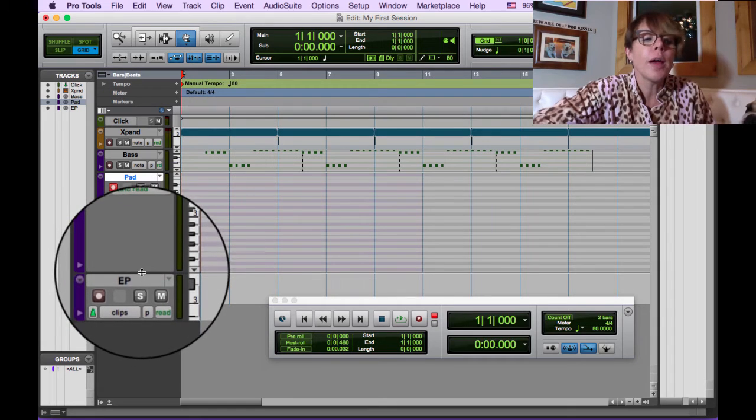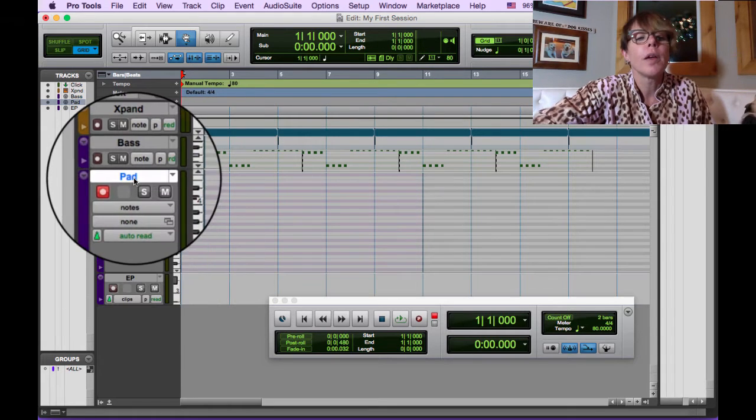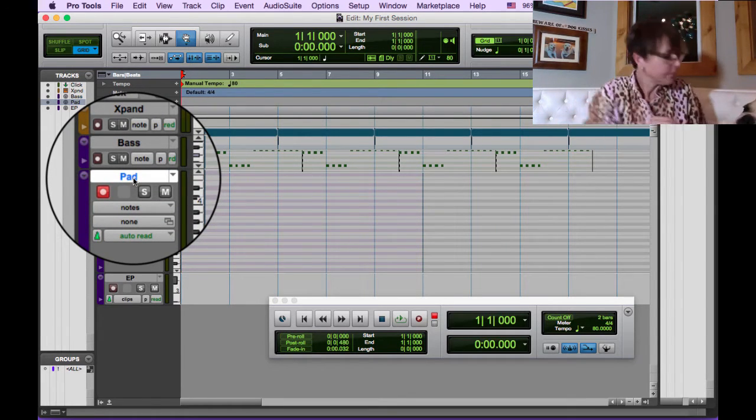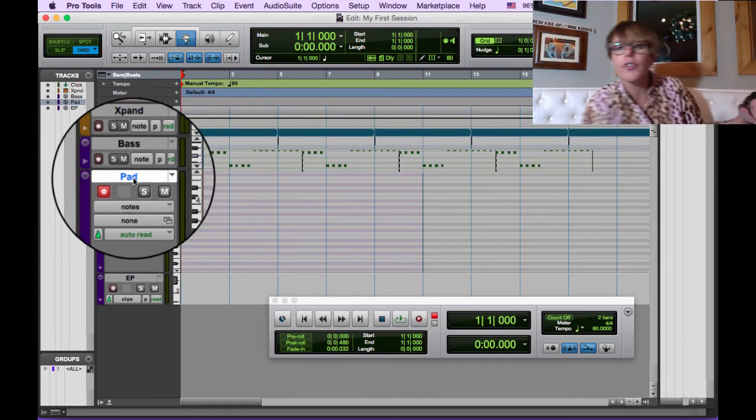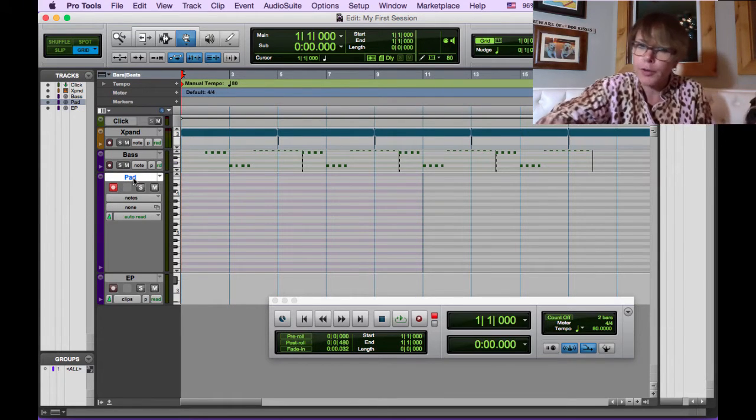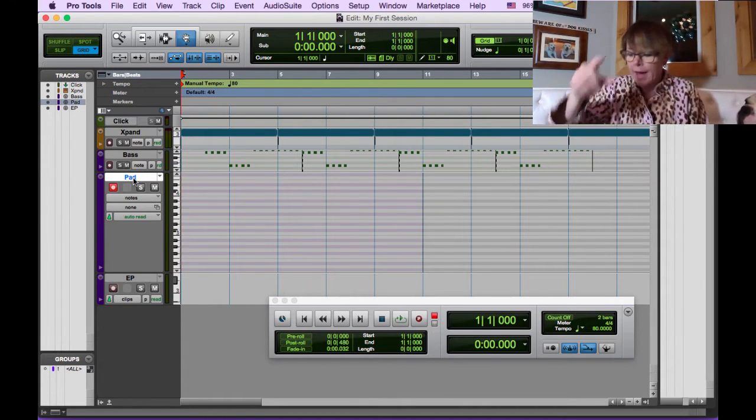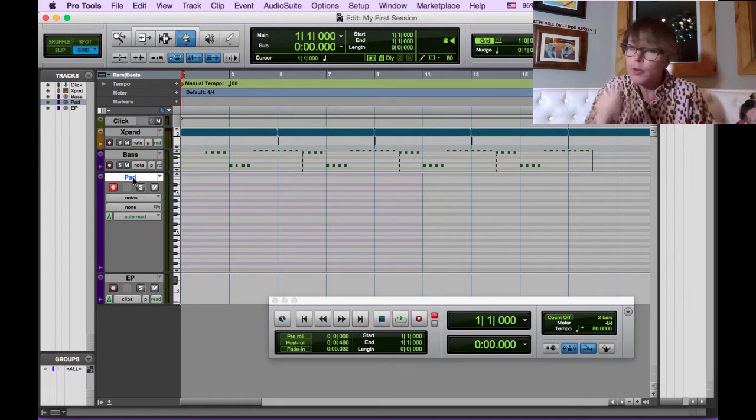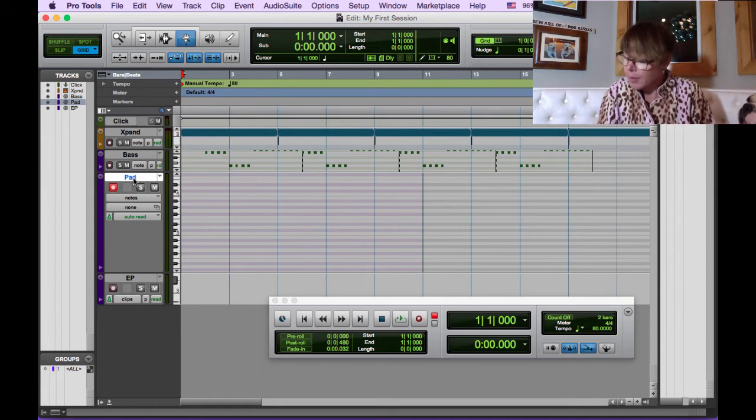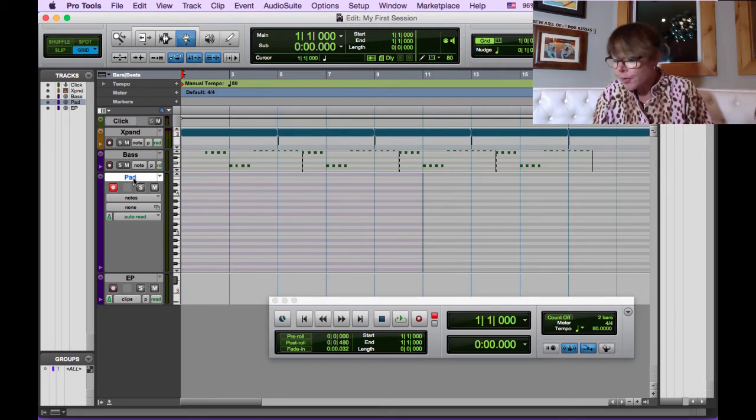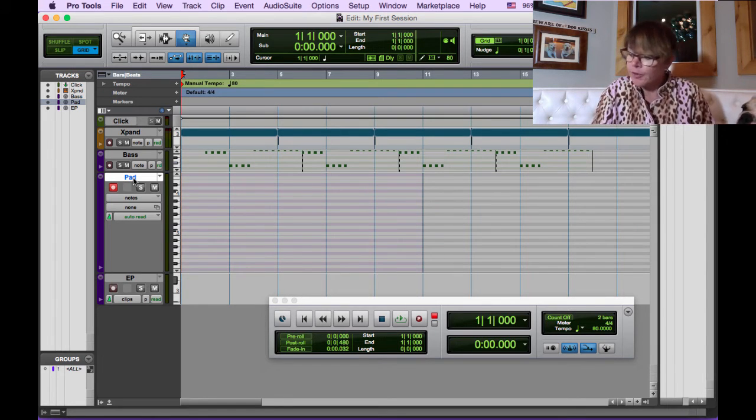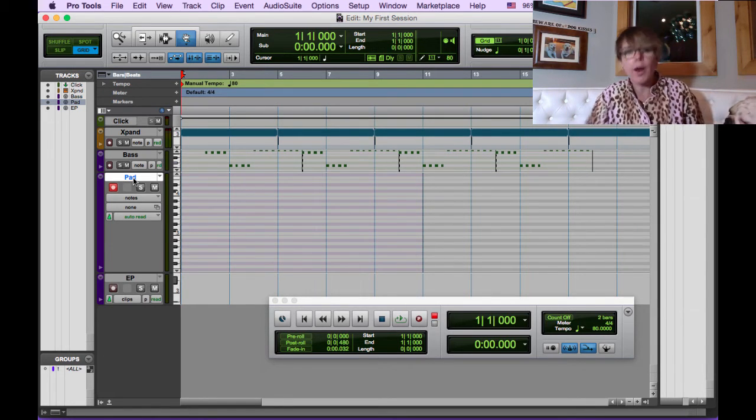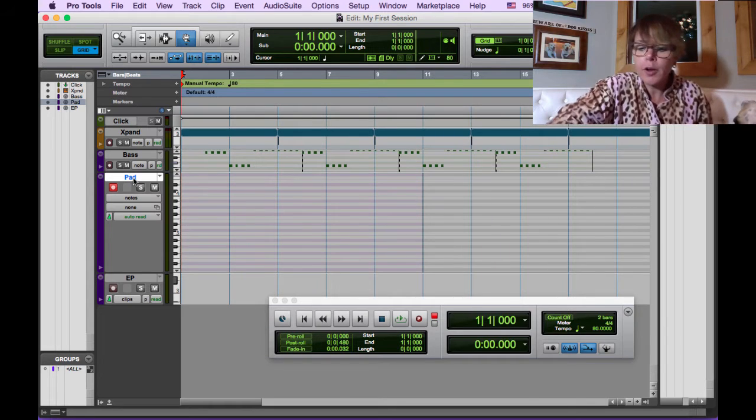And again, you can do that by just clicking and dragging here. So we have one bar, one bar before the song starts and hit return to go to the beginning. And I've memorized, take a moment if you need to pause the video, figure out C major, G major, E minor, D major, write it down if you need to write a cheat sheet.